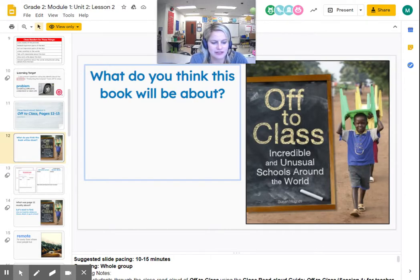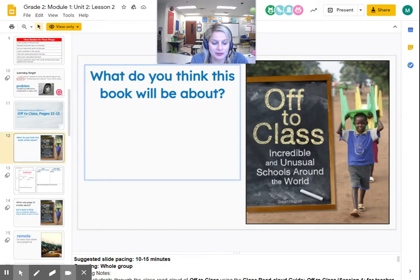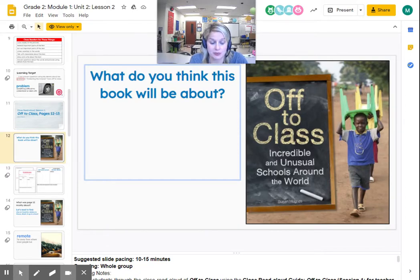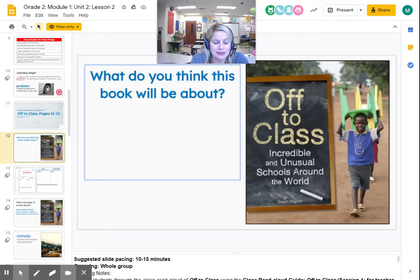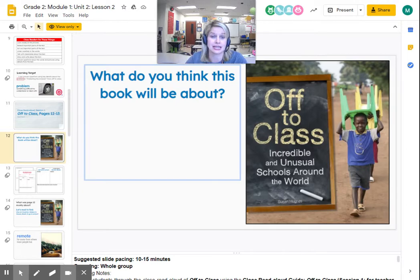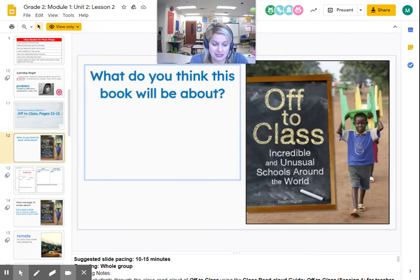Based on the words and the picture on the cover, what do you think this book is going to be about? It's going to be about interesting schools around the world. We're going to be researchers and study different schools in specific countries, but we won't learn about all the schools in that country. And with some informational text, you do not have to read the whole text — we're going to be looking at certain sections, but we're going to be reading it closely.